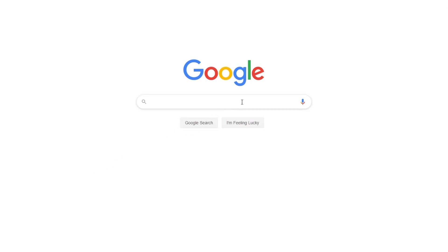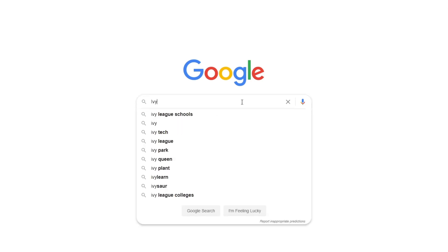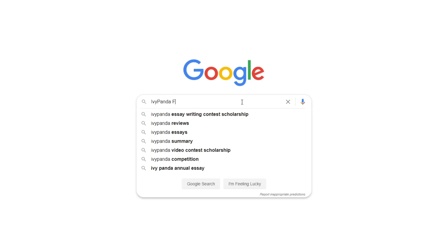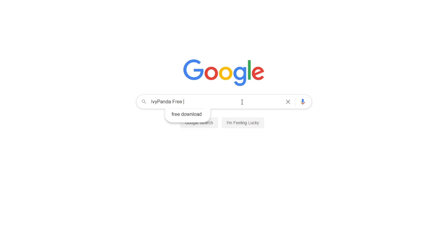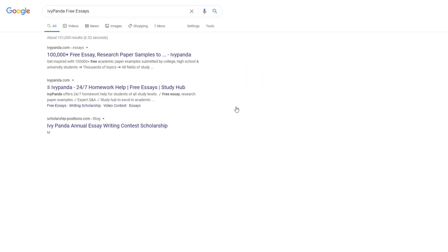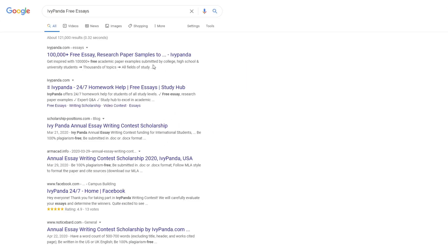This essay example, as well as thousands of others, is available in text format on our website for free and without registration. Simply Google Ivy Panda Free Essays.